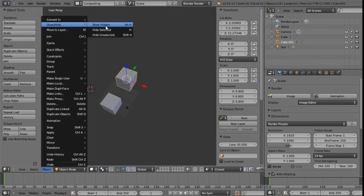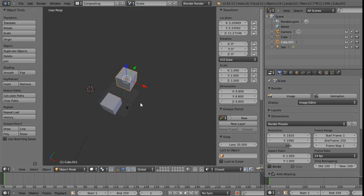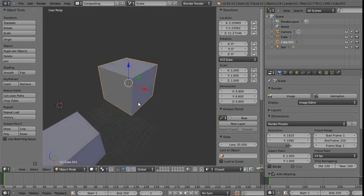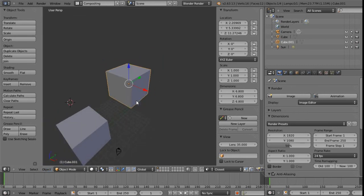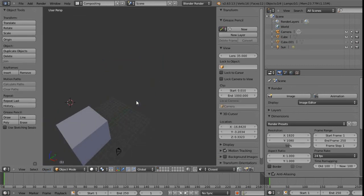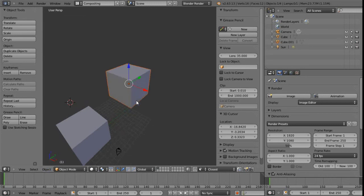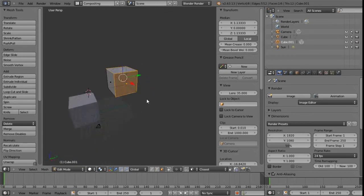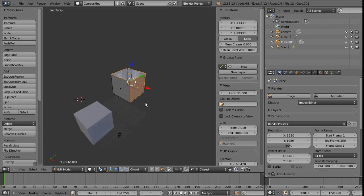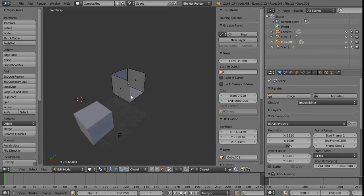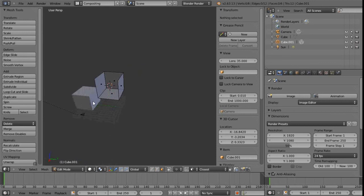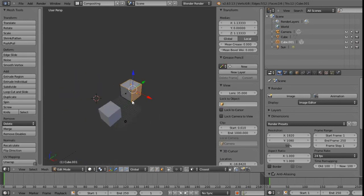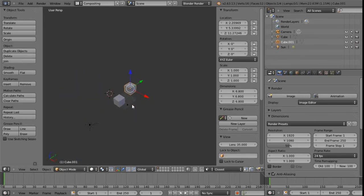Something else to note about this is that we can, if I just press H to hide that object, we can see the effects there. Alt H to bring it back. And now what I can do is also tab into edit mode and then grab a few of these faces here and just press H to hide them as well. So we can do that at a sub-object level and then press Alt H to bring them back. So that's quite handy.